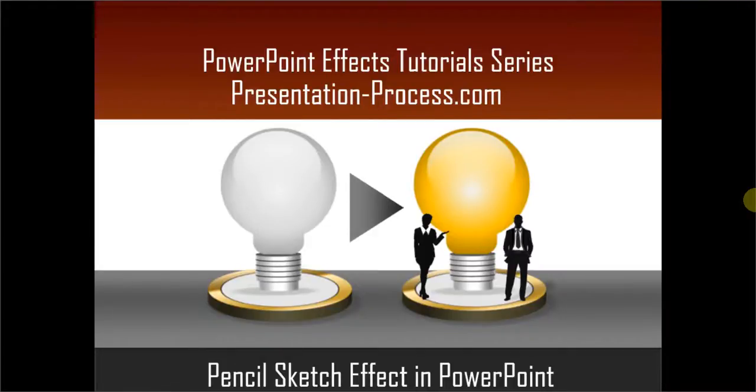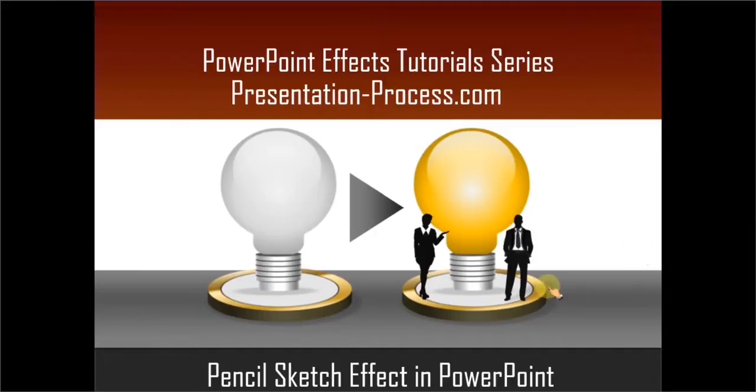Hello, I am Ram Gopal from PresentationProcess.com. In this edition of PowerPoint effects tutorial series, you will learn how to create pencil sketch effect in PowerPoint.